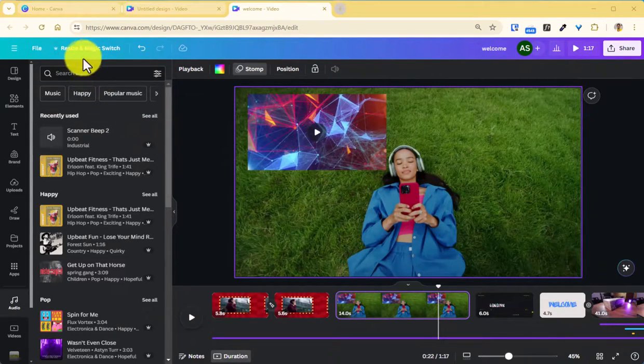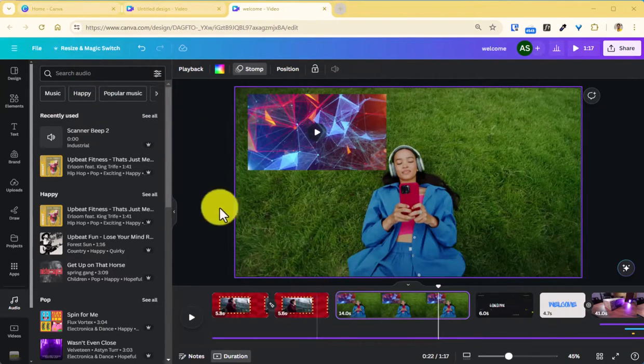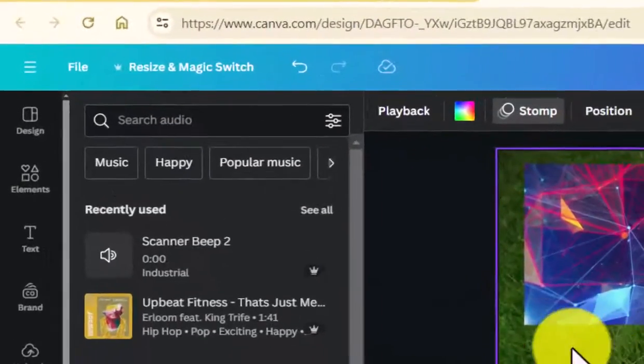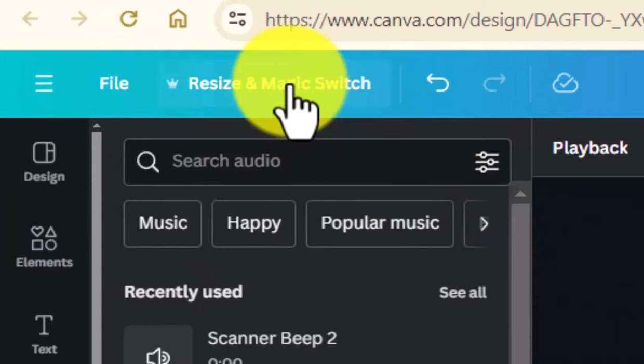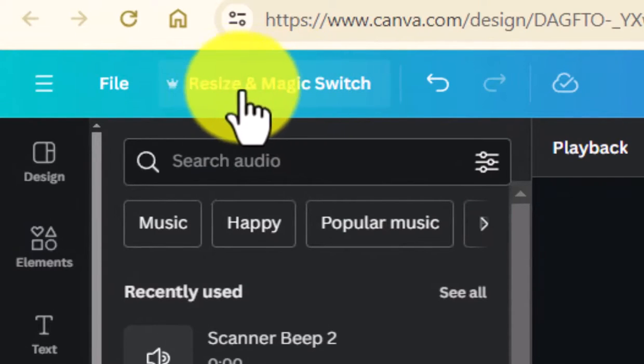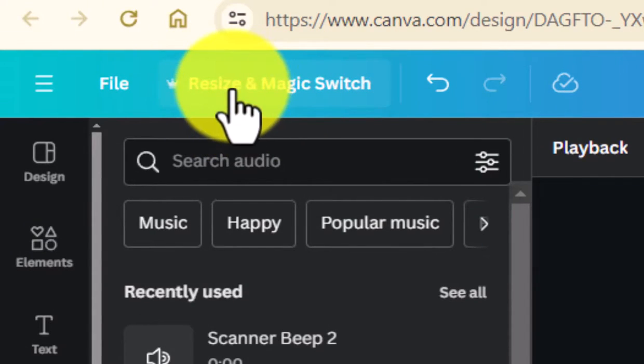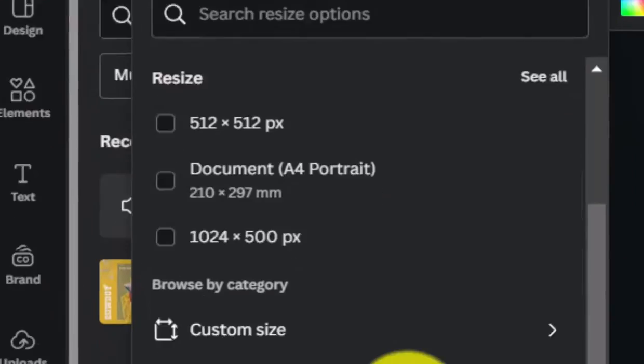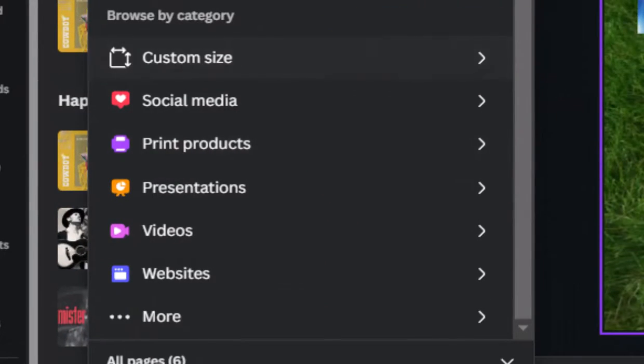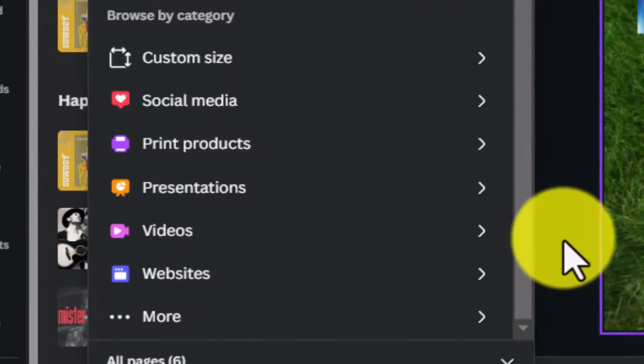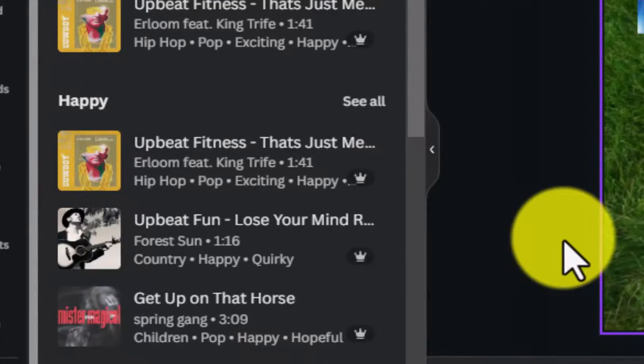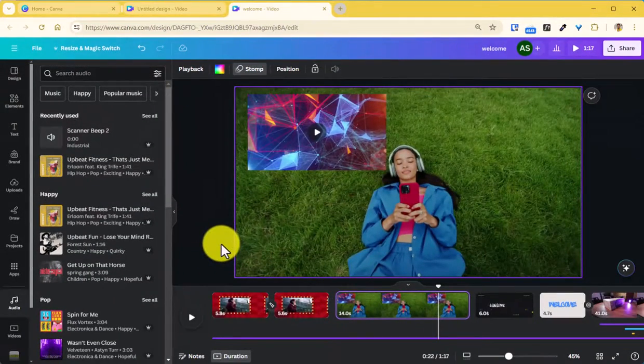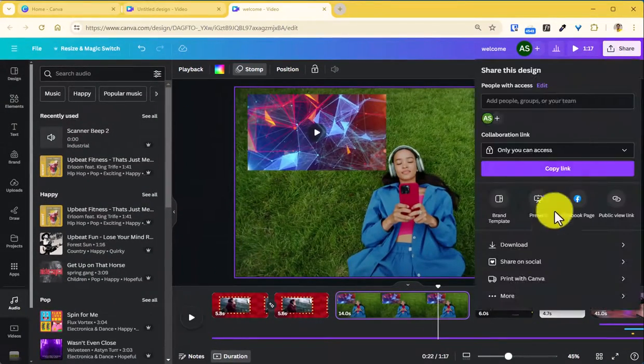If at all you have the Canva Pro version you can also repurpose your video footage for different platforms by using this option here where you can resize and change the dimensions of your project to export it for different platforms.